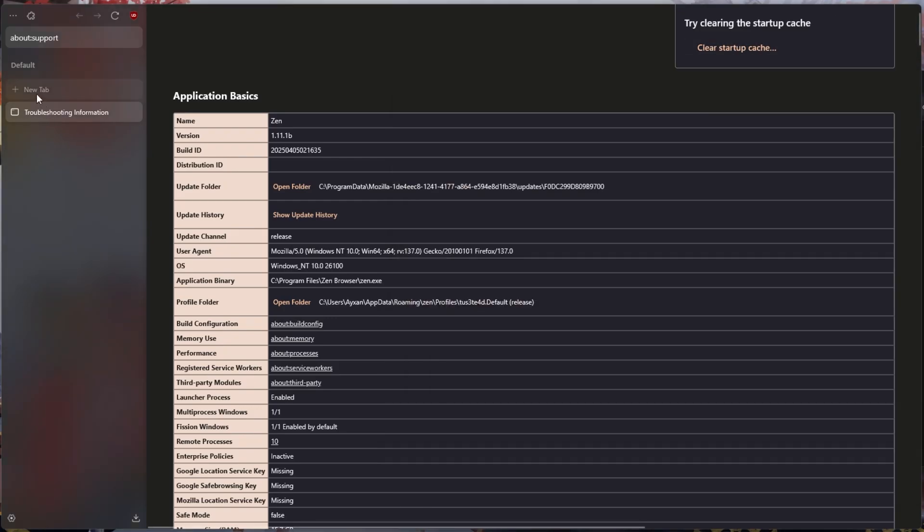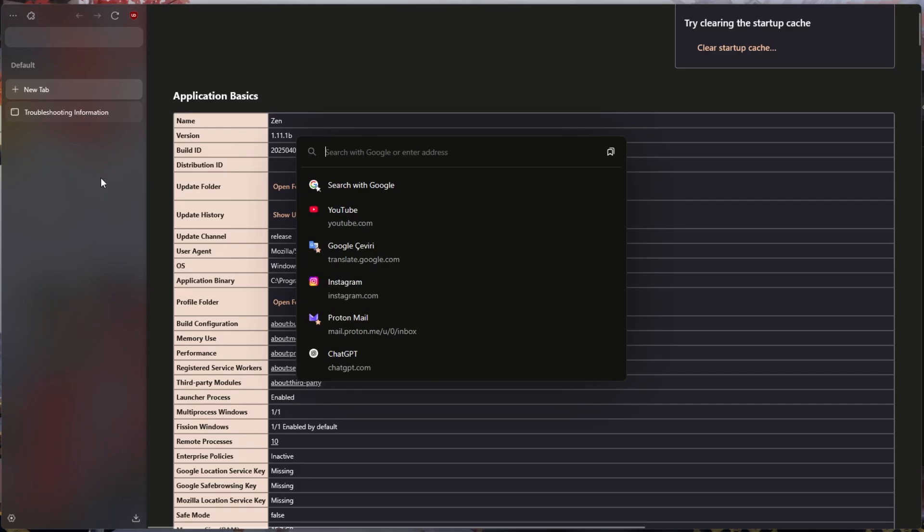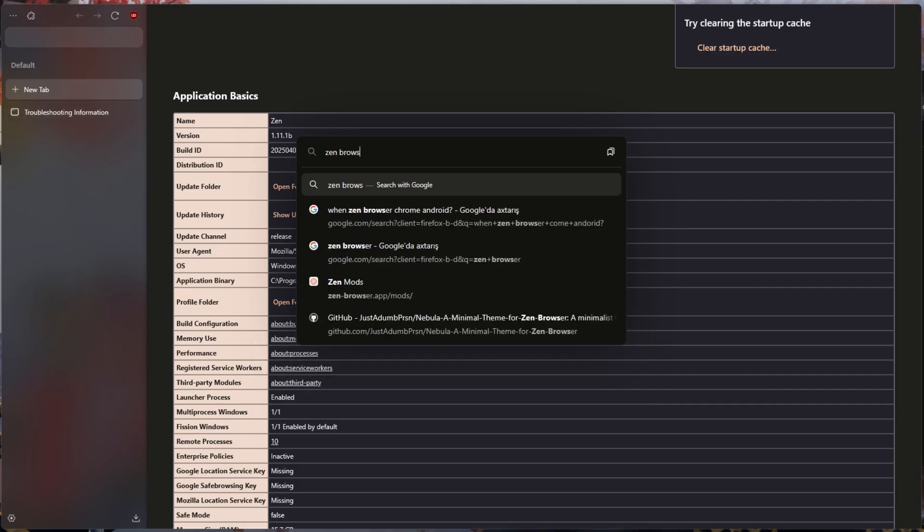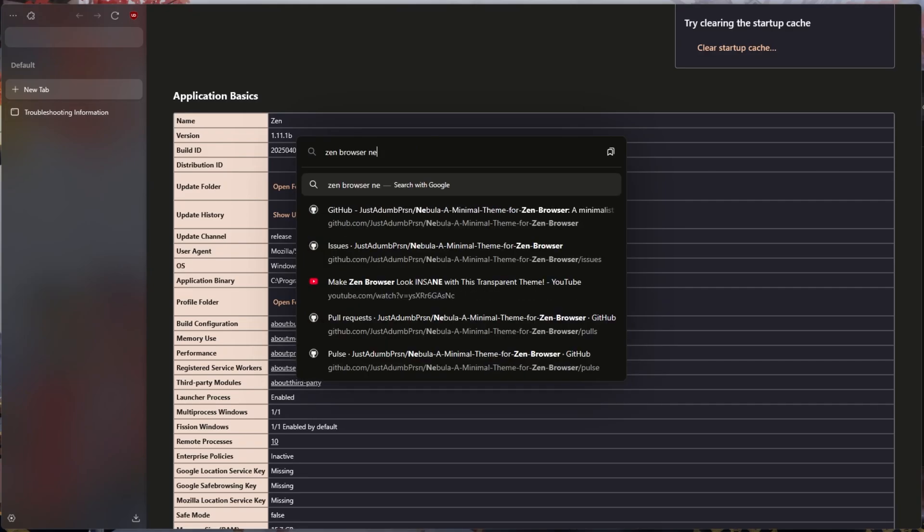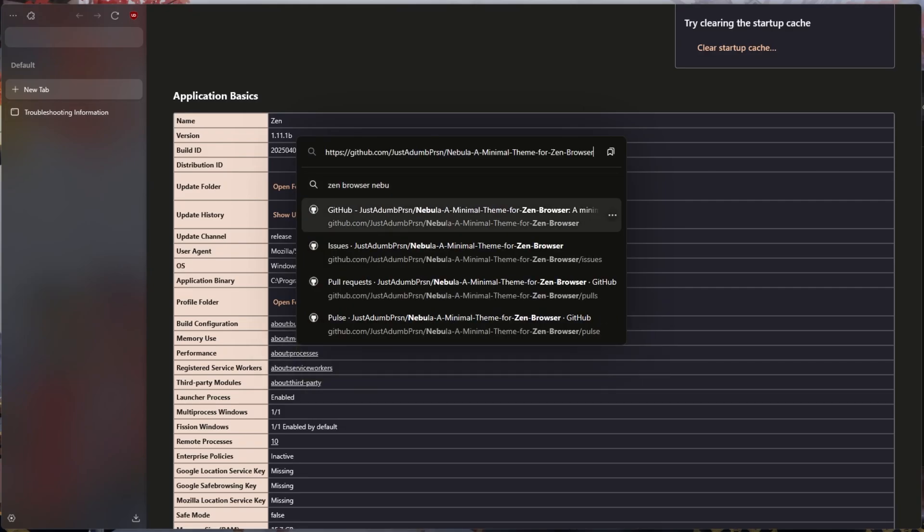Then we go back to the browser, look for Zen Browser Nebula, and go to the GitHub page in the first tab.